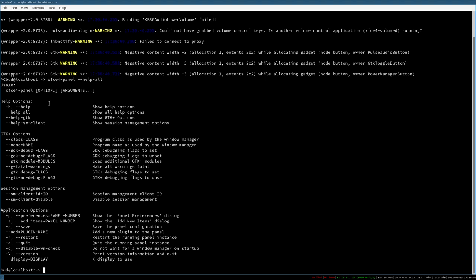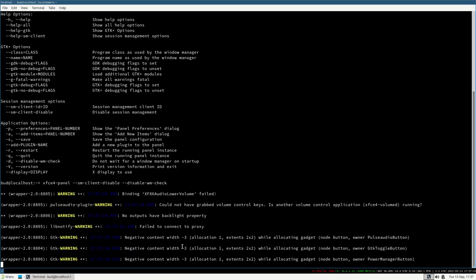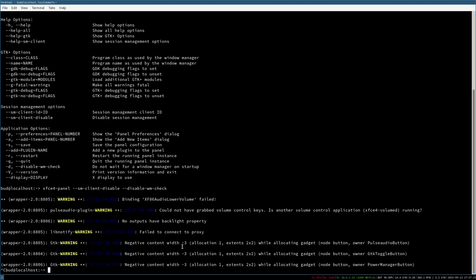We can actually fix these issues by enabling some additional command line options: `--sm-client-disable` to disable session management, and `--disable-wm-check` to not wait for a window manager on startup. Adding these command line options makes the panel start immediately. So let's create a systemd unit file for this.